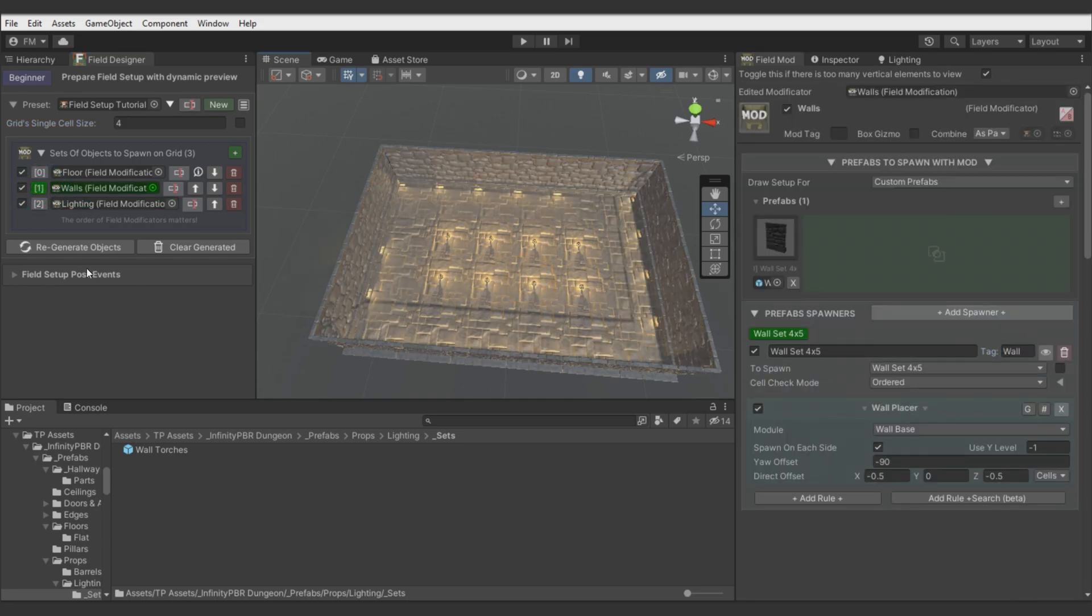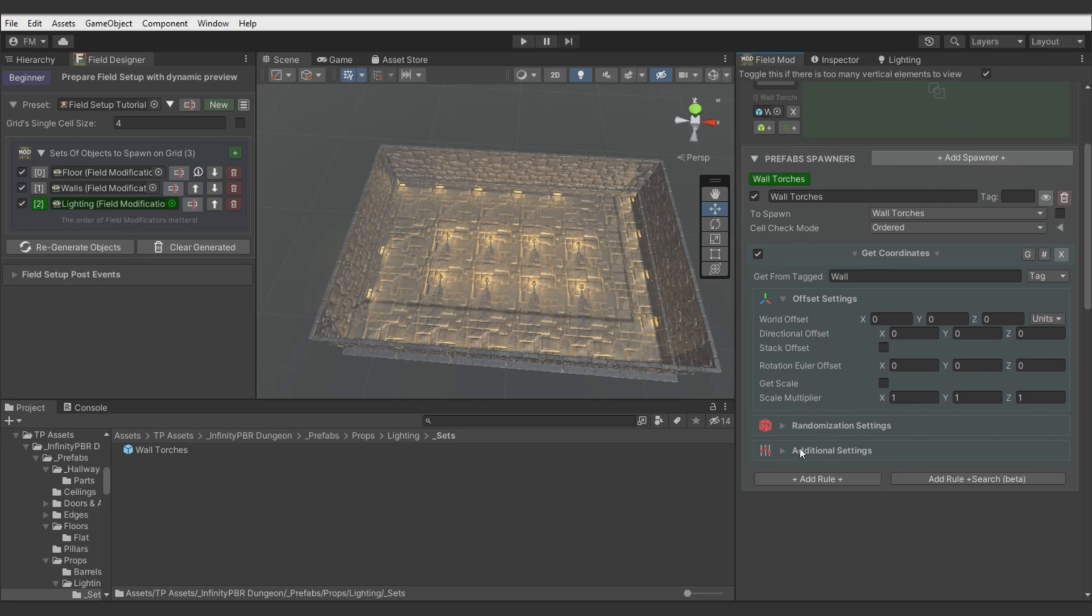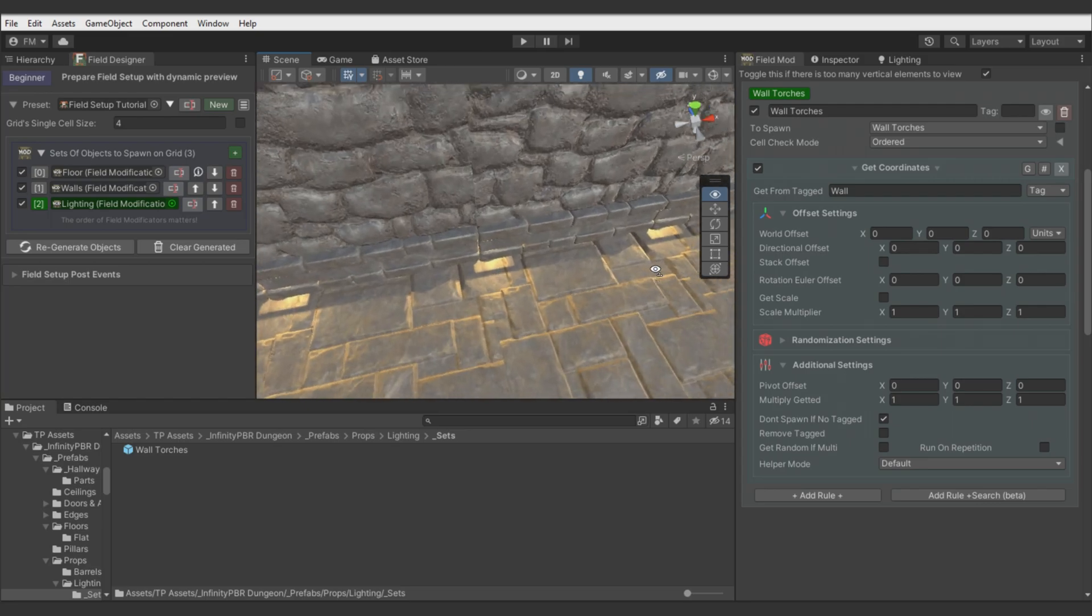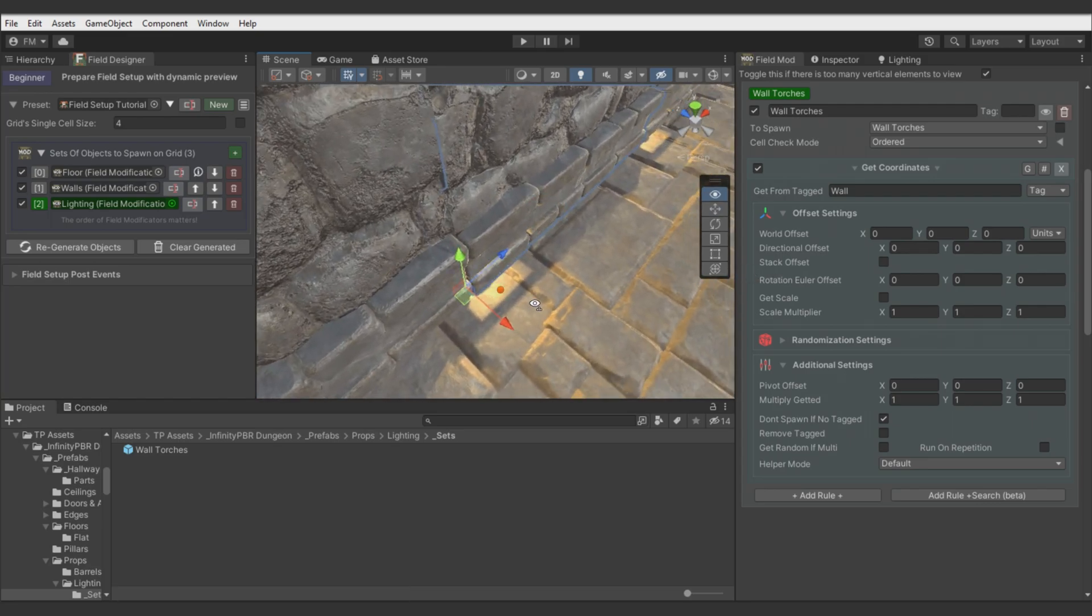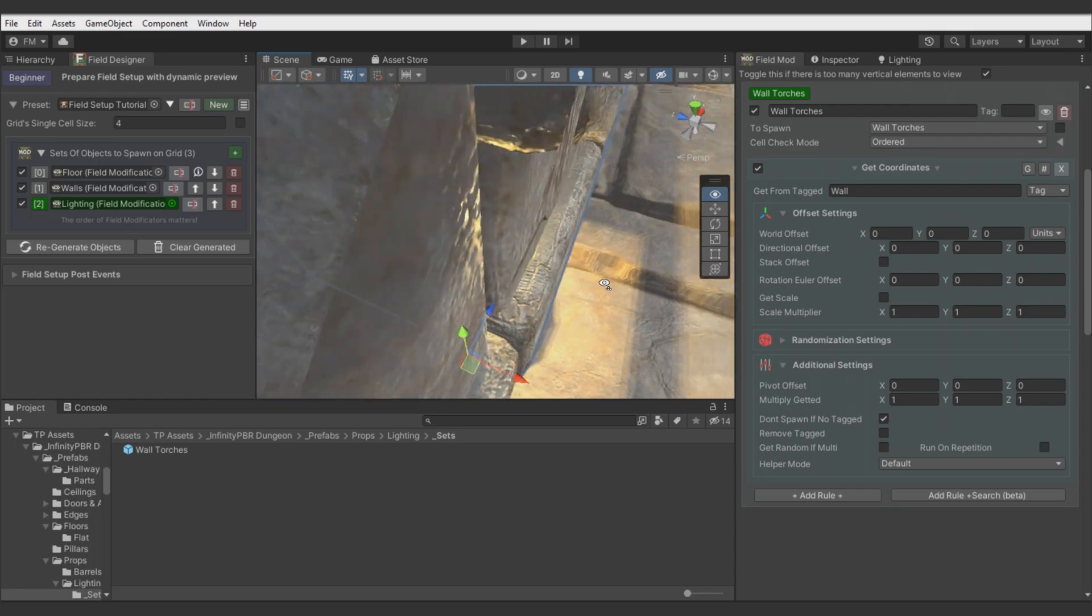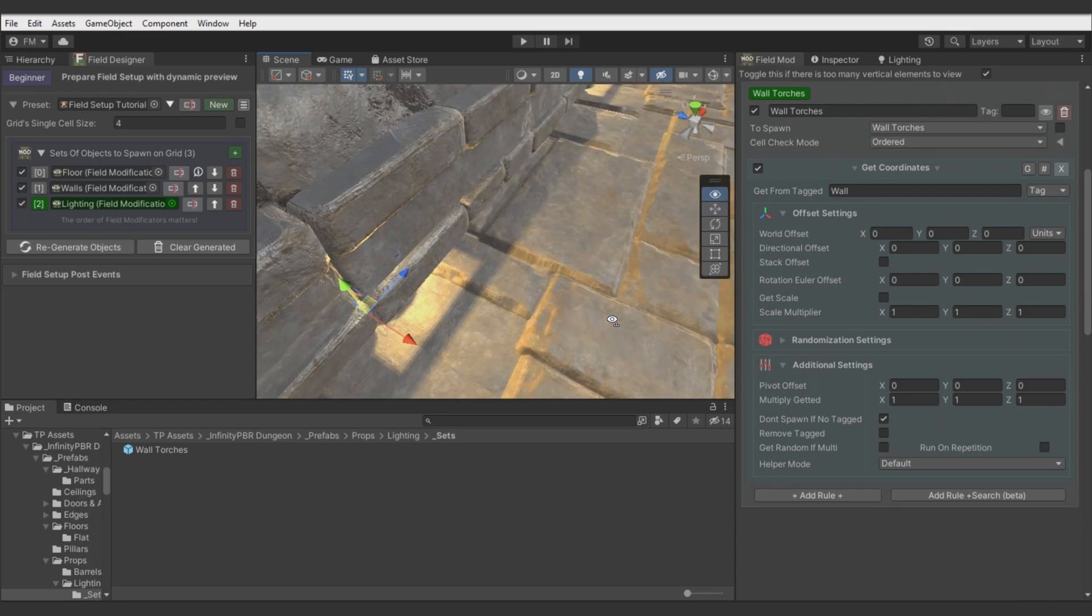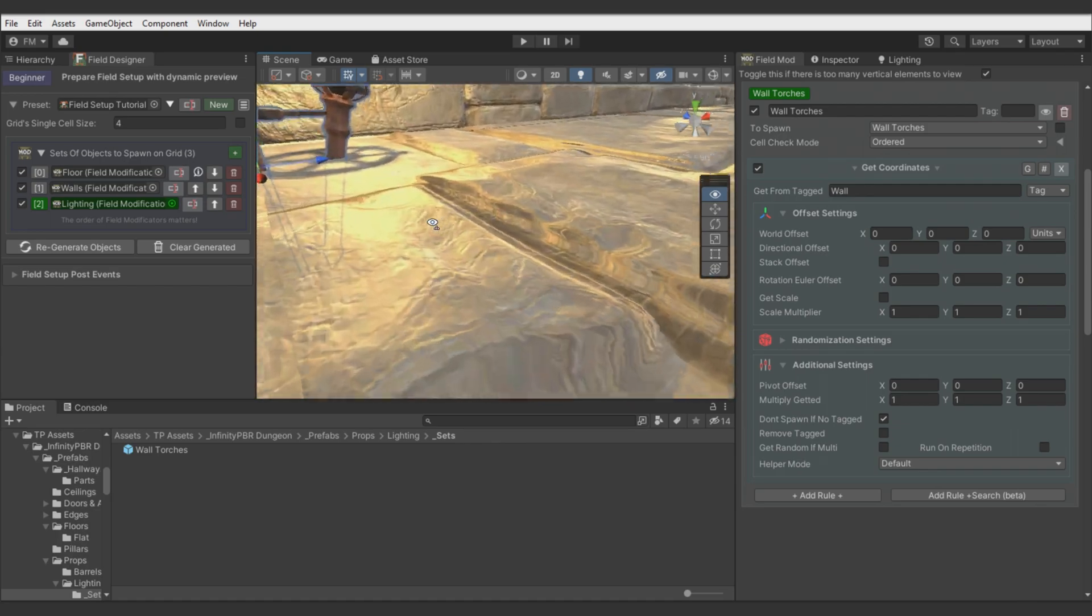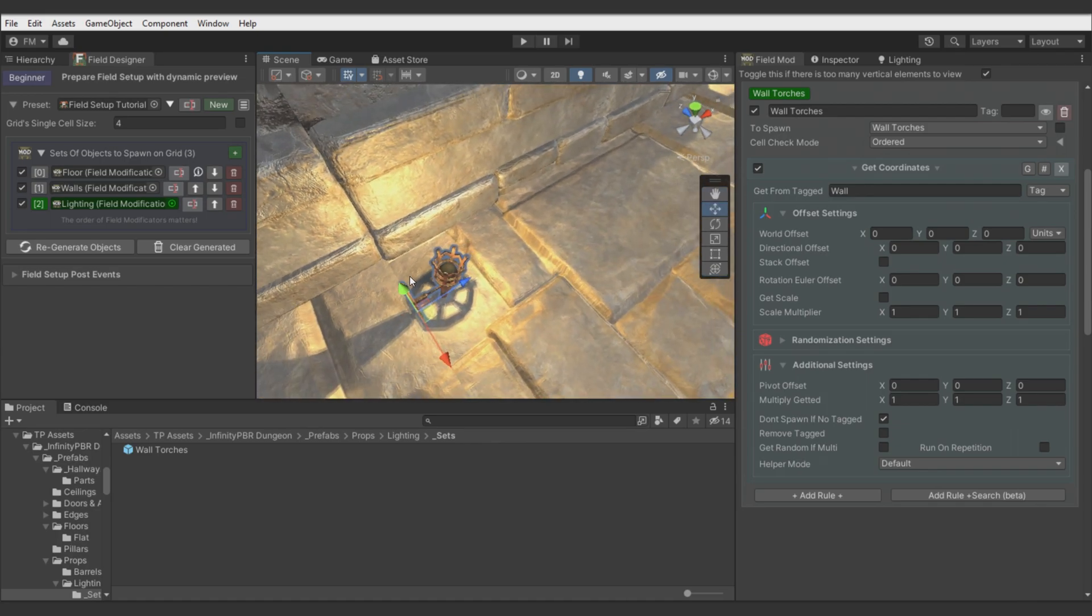Now let's move back to the torch. And prevent it from spawning if there is no wall. Now let's correct position and rotation. Here you see the torch spawn in the corner of wall. That's correct. It's spawning in wall's pivot position. It is also rotated to side, as well orientation.